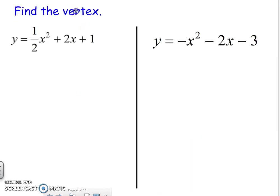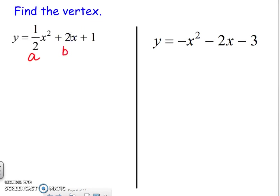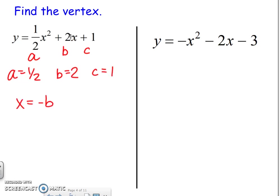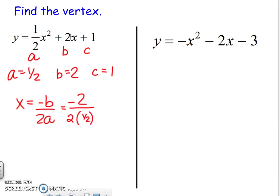The vertex is probably the most difficult thing to do in this kind of graphing, so let's practice finding a vertex. The first thing you want to do is label your a, b, and c. So a is going to be one half, b is 2, and c is 1. So x equals negative b over 2a — that gives us negative 2 over 2 times one half. Simplifying: the top is negative 2 and 2 times one half is 1.